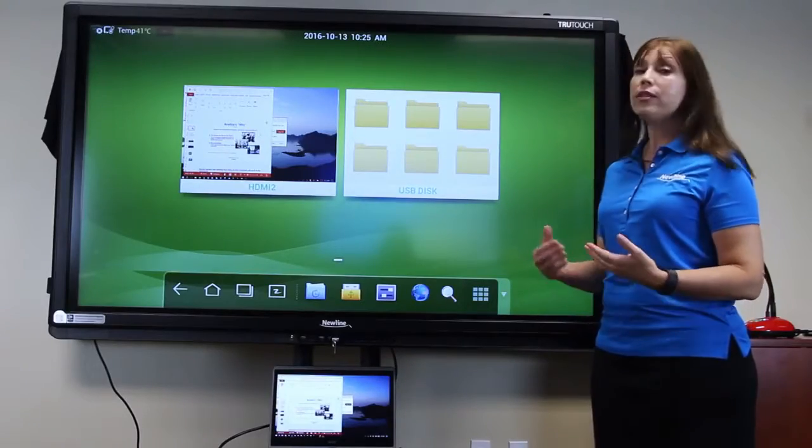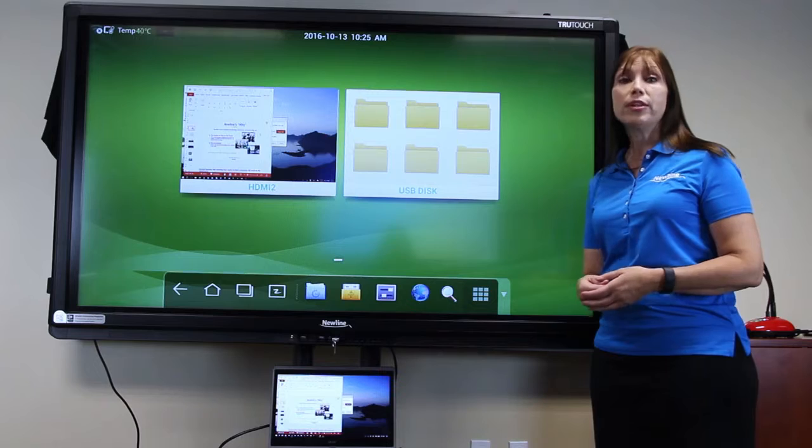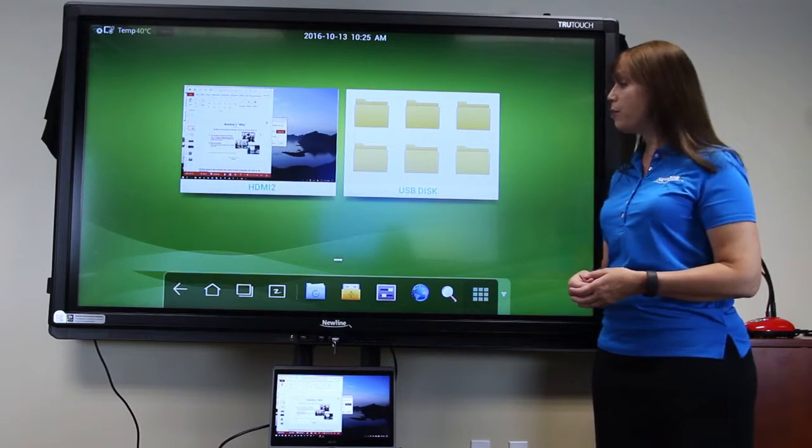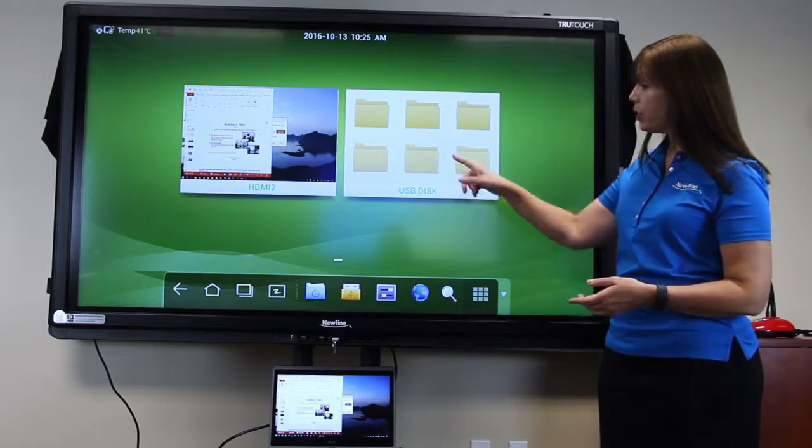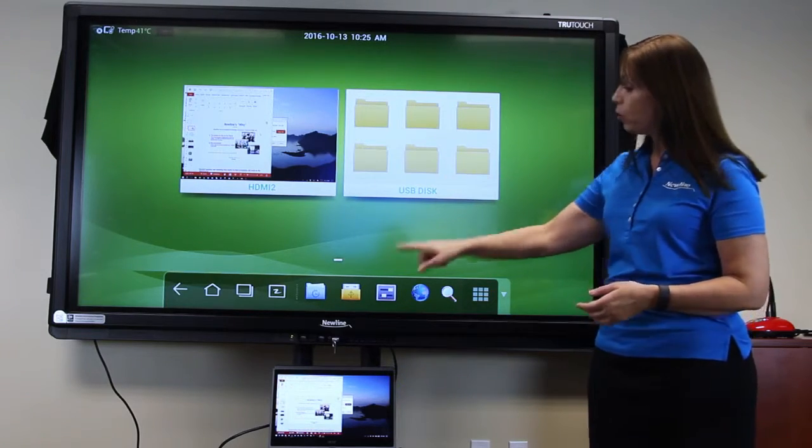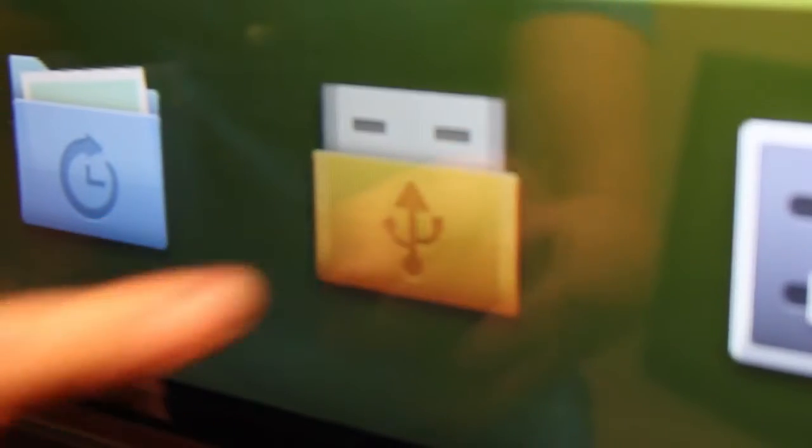Now, you can access files on that thumb drive by pressing here or here.